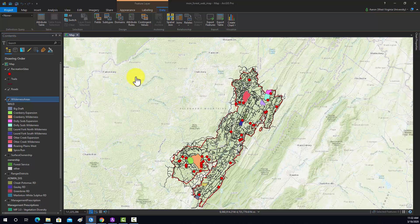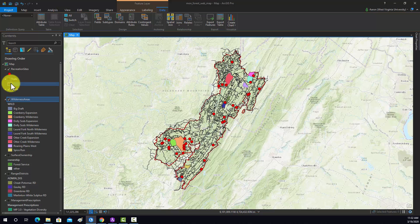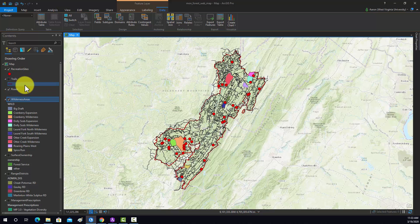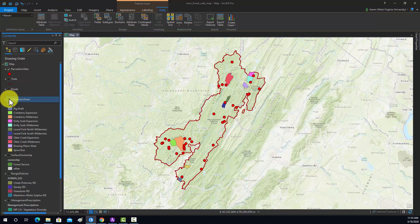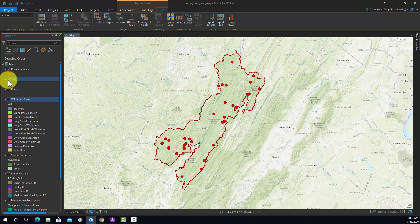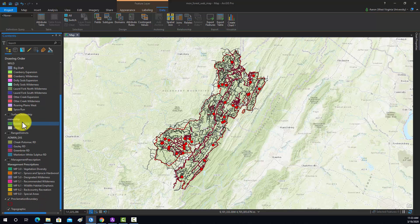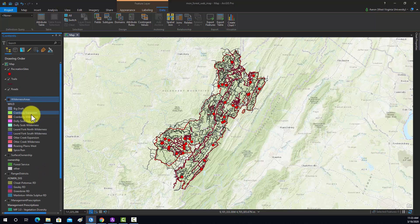So in short, I feel like everything is symbolized well, it's in the right projection, and we've configured the pop-ups. We should be ready to move on to actually publishing this over to ArcGIS Online.